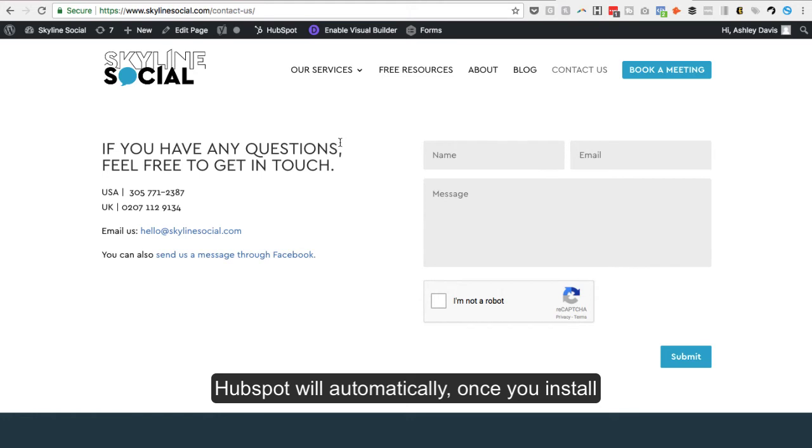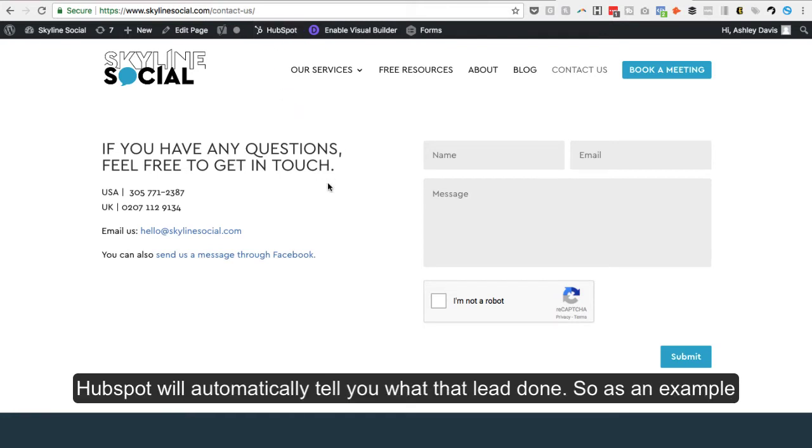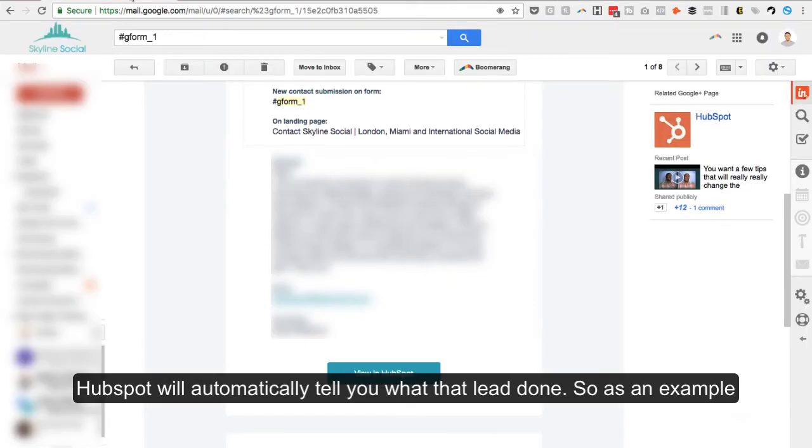HubSpot will automatically, once you install the code on your website, and you can easily do this in WordPress, HubSpot will automatically tell you what that lead done.